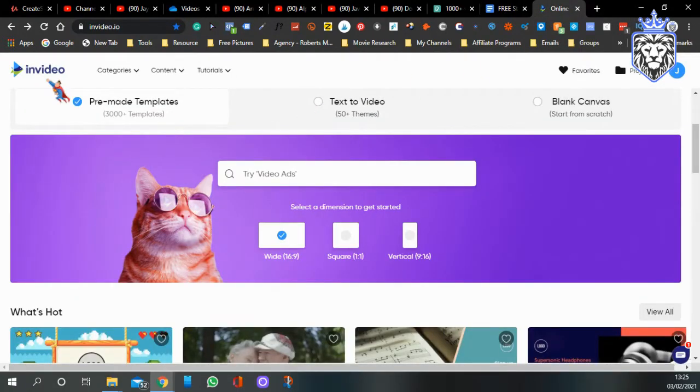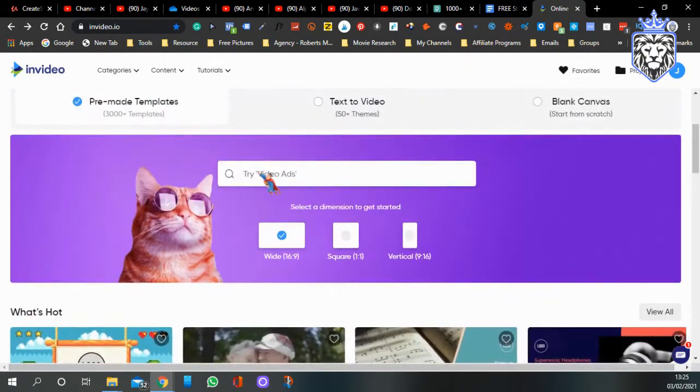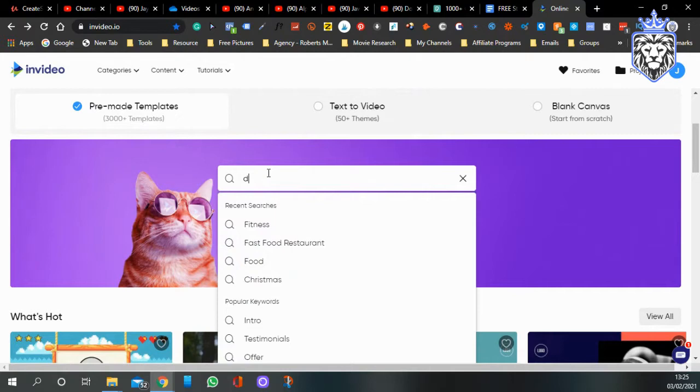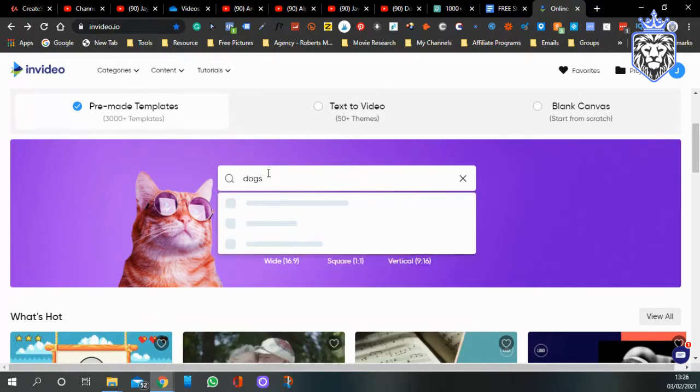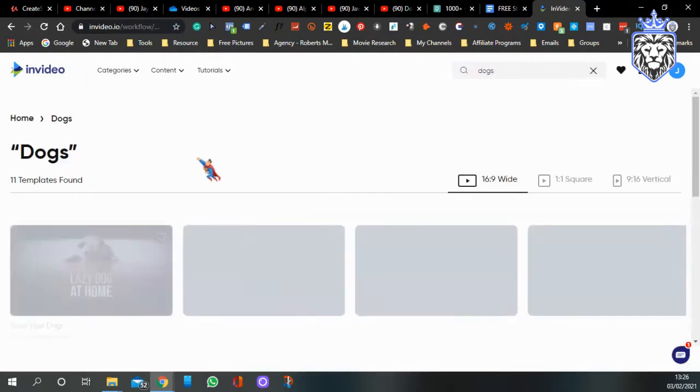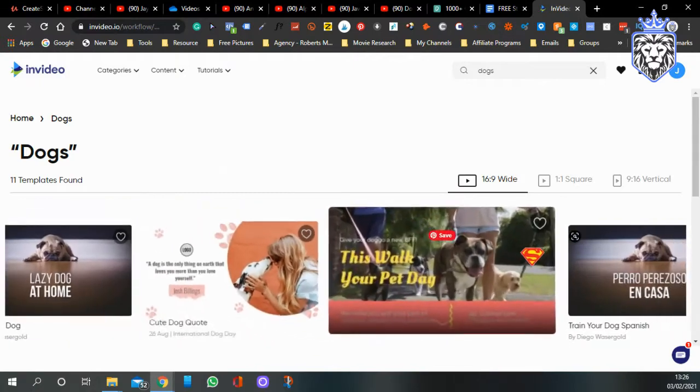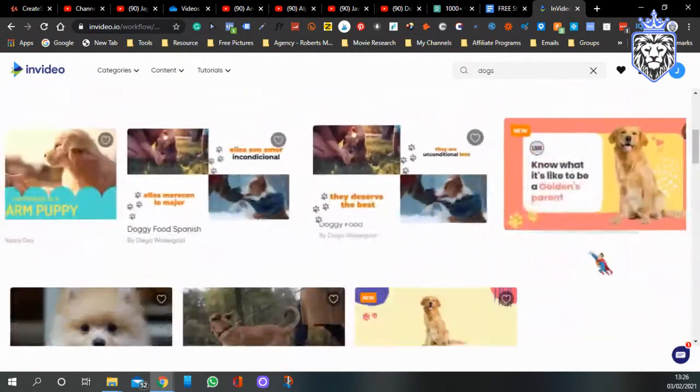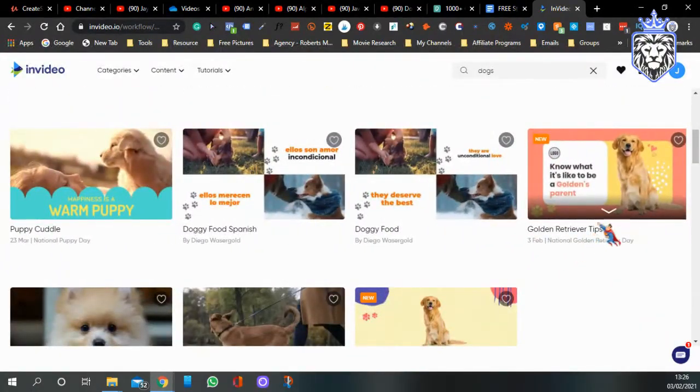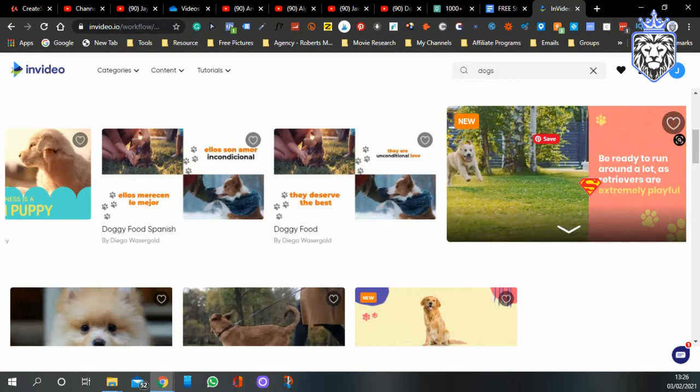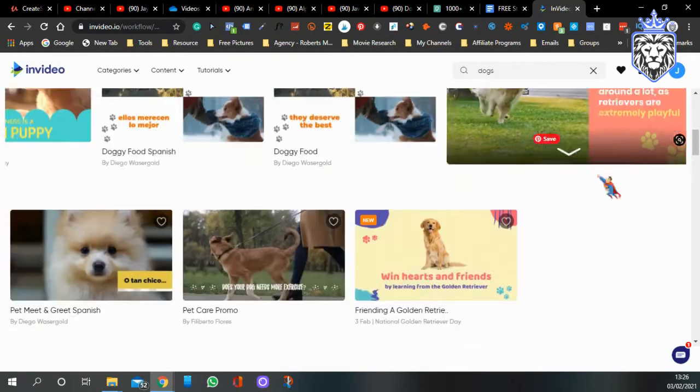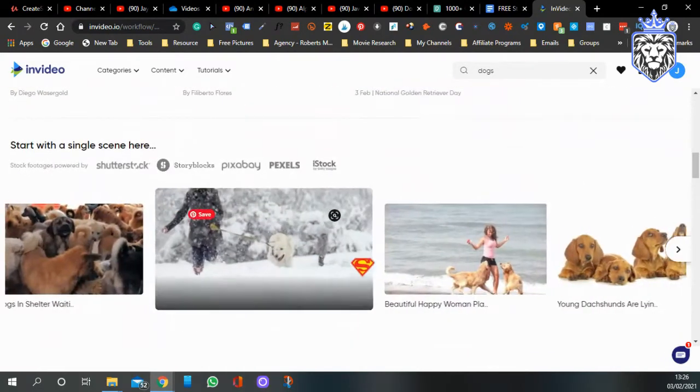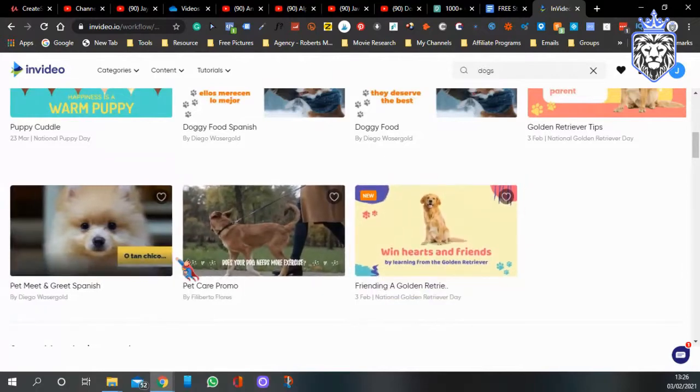If you want to fast track this, there's this program called InVideo which will also be a link in the description. You can create pre-made ones. If you come here and type in dogs, because we just clicked on that, you've got some videos already made. Now look at this one here, Golden Retriever Tips, you could make this into one of your videos. It's already telling you some facts and there's lots of different ones.